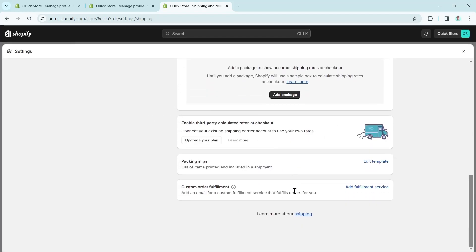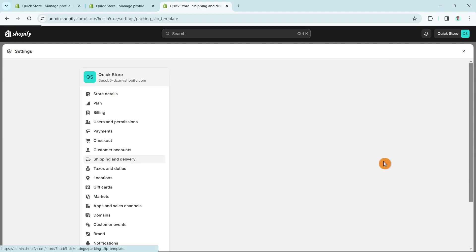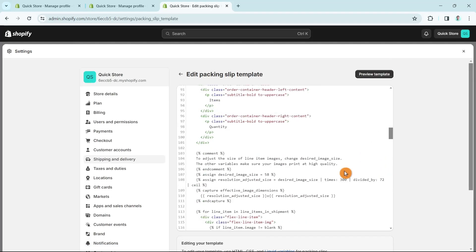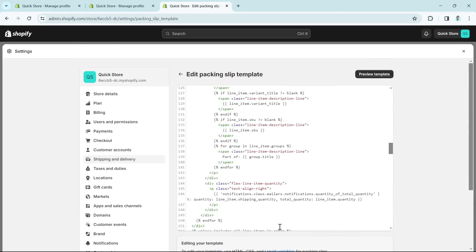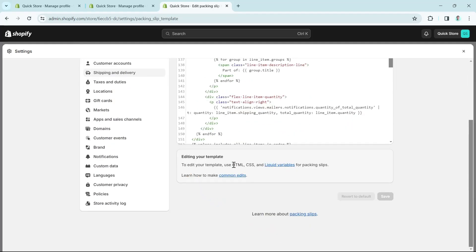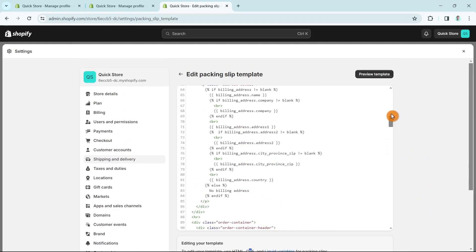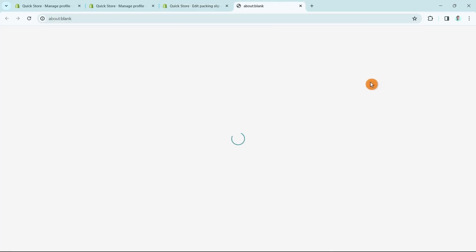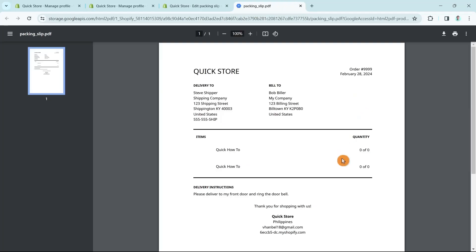To enable third-party calculator rates at checkout, click Upgrade Your Plan. For Packing Slips — the list of items printed and included in a shipment — you can edit the template using HTML, CSS, and Liquid variables. Preview the template to see an example of what the slip will look like.